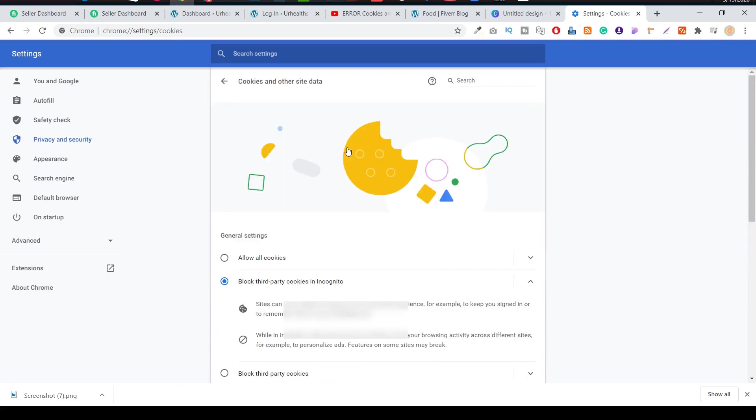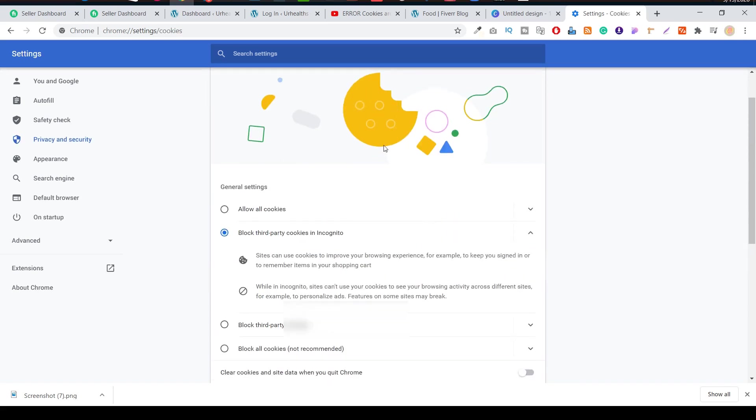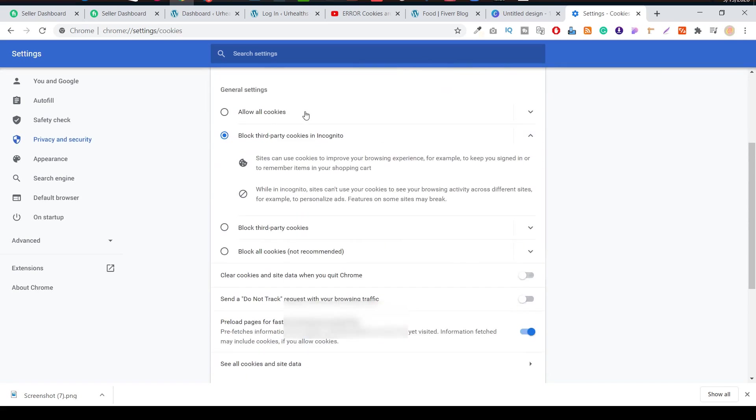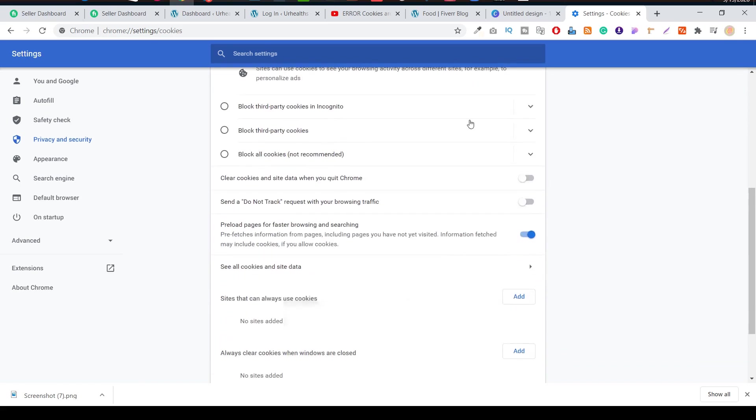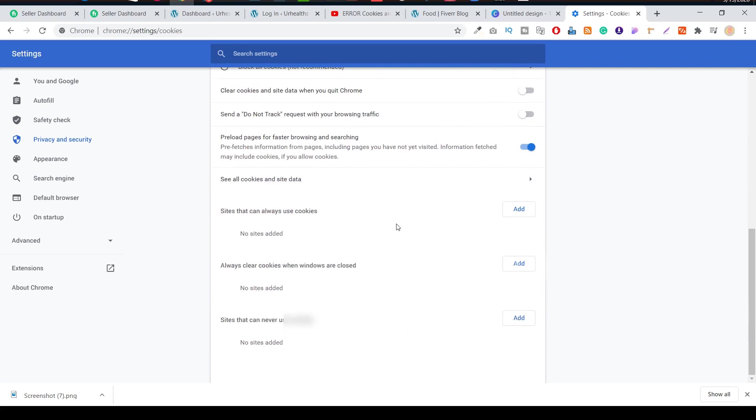Here you can see Cookies and Other Site Data. Just simply click on it and you'll see here Allow All Cookies. If you want to allow this, you can. Just allow it and scroll down.